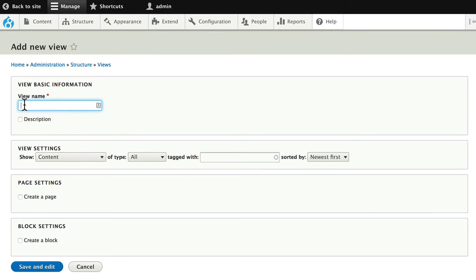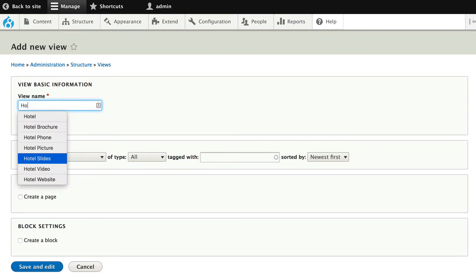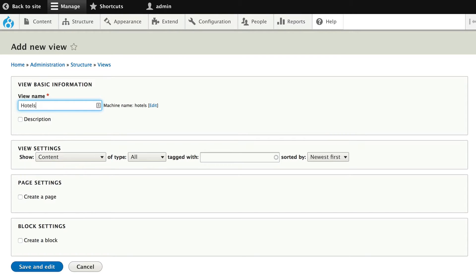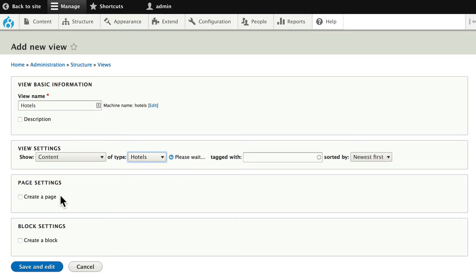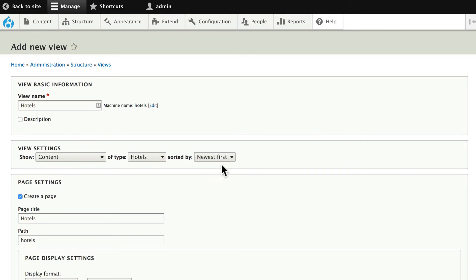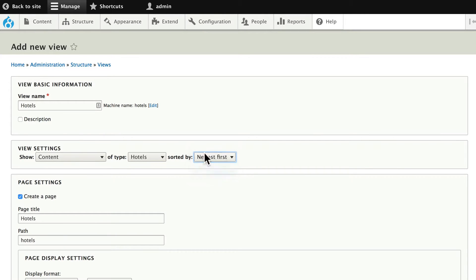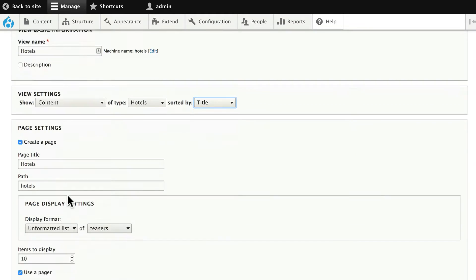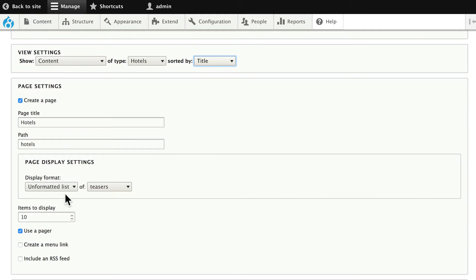We're going to just make this a view called hotels, content of type hotels, create a page. We'll sort that by title. We'll create a page, an unformatted list of teasers. Our teasers are already set up so we're good to go there.